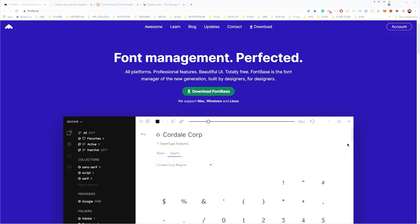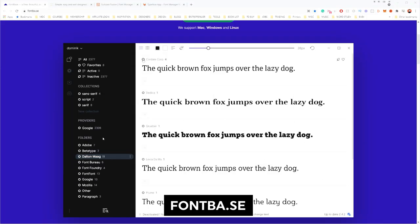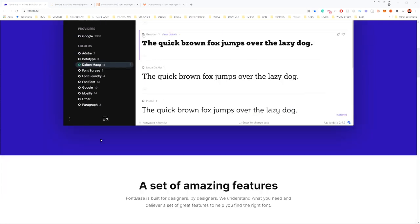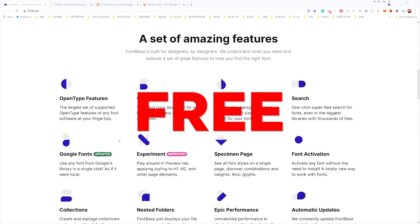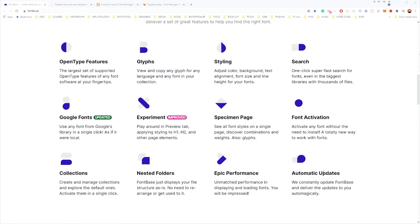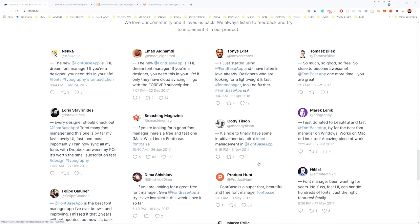One of the best ones for Mac at the moment is actually called FontBase. It's a great management tool. I love the clean UI and layout — it's got that sort of dark mode feel. You can see it's got a lot of different features, and they've even got Google Fonts integrated so you can connect that, which is really cool. It's got updates, it's got performance. It's just a nice way to keep everything balanced and managed.